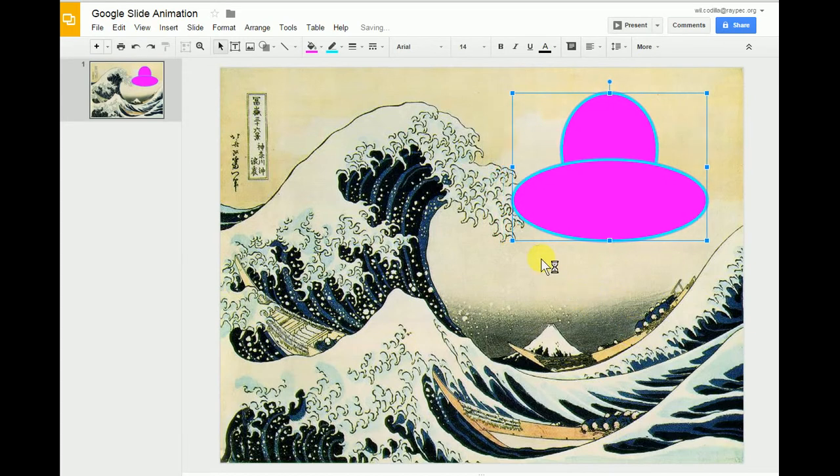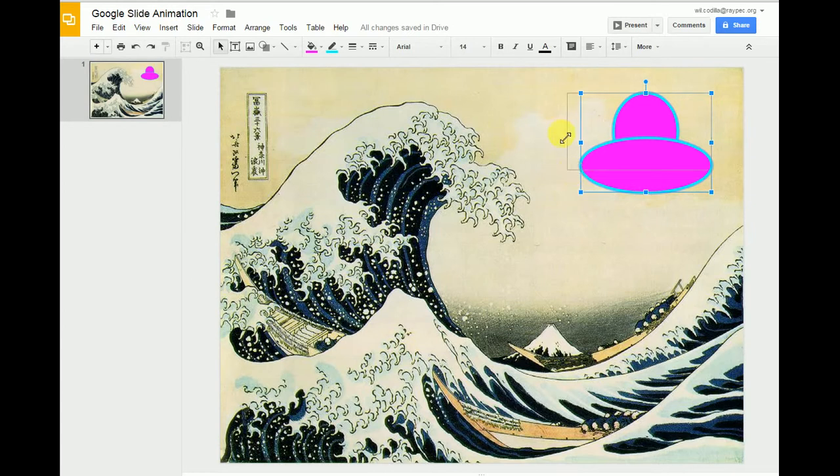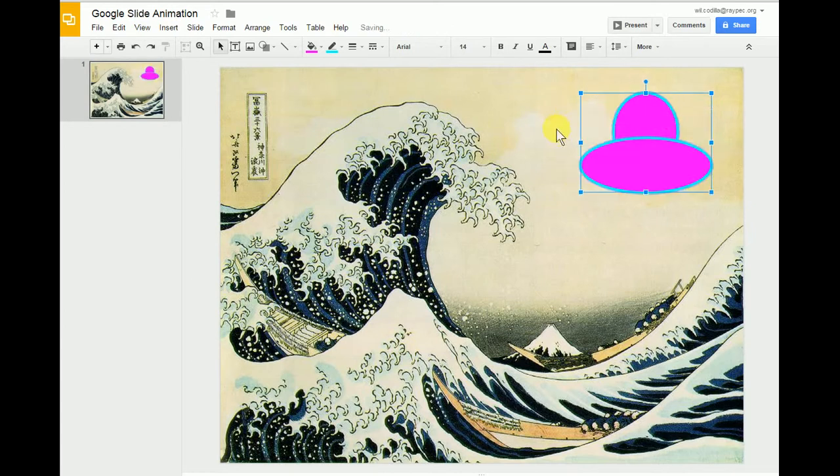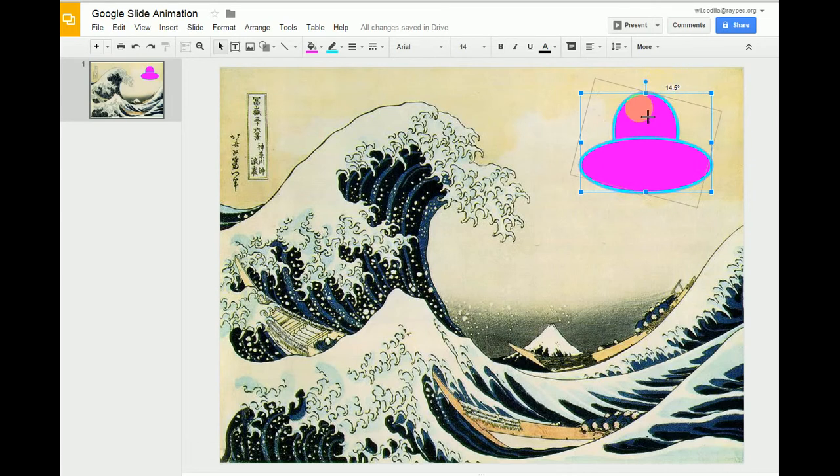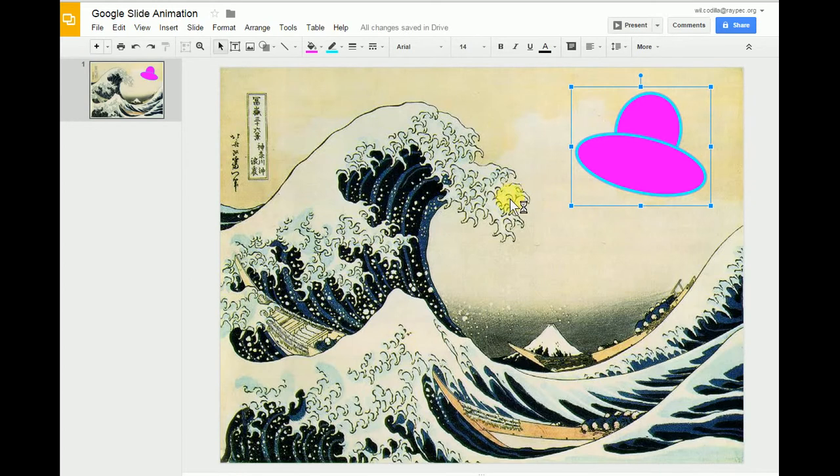I can also resize it. Once again, if I hold down the shift button, it keeps the picture in proper proportion. But if I don't hold the shift button down, it kind of contorts it a little bit, distorts it. You can also use this little note up here to rotate it if you want to. Maybe I will rotate this just a little bit. There's my little UFO. I can add more details later.